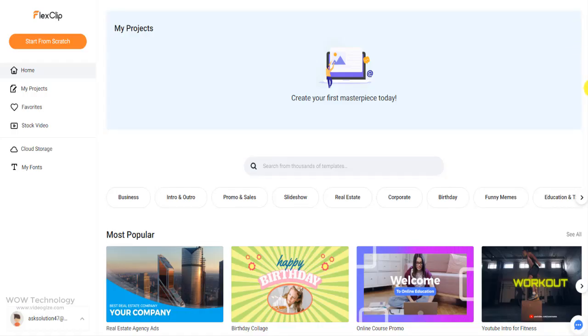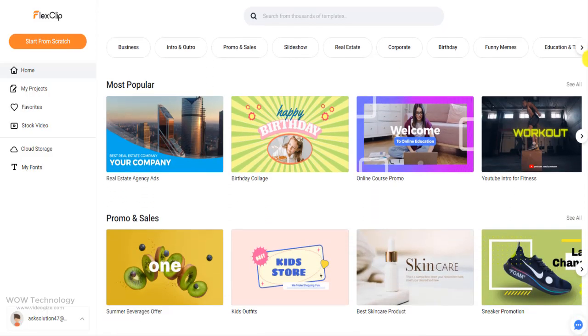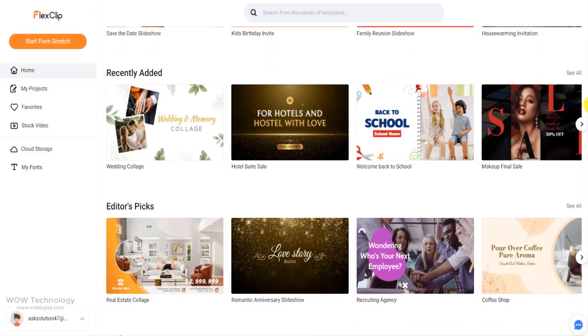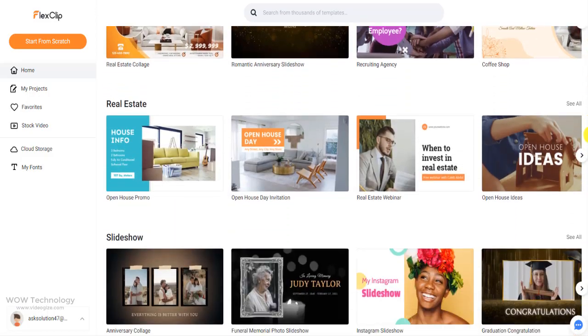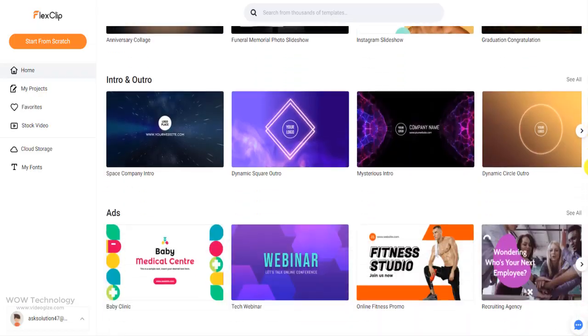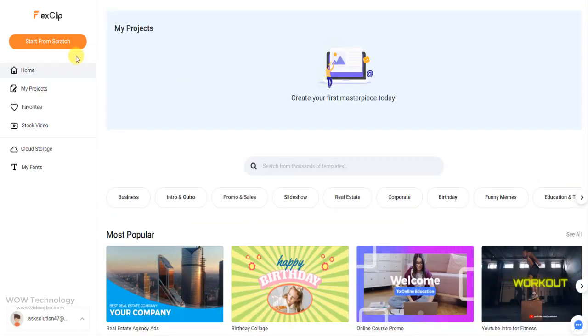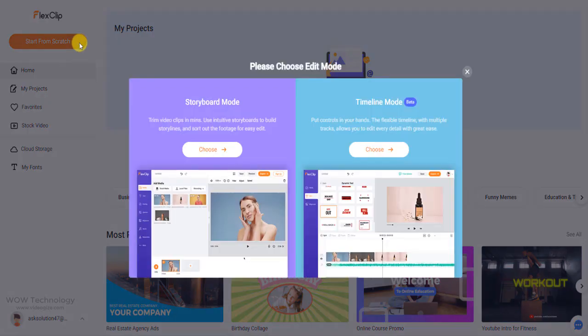The interface is intuitive and therefore easy to navigate. In the top left corner you have the option to start a new project with the help of templates or to start from scratch.